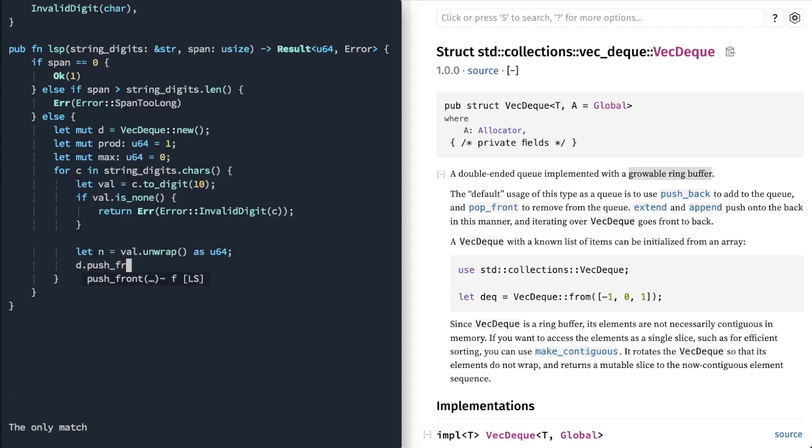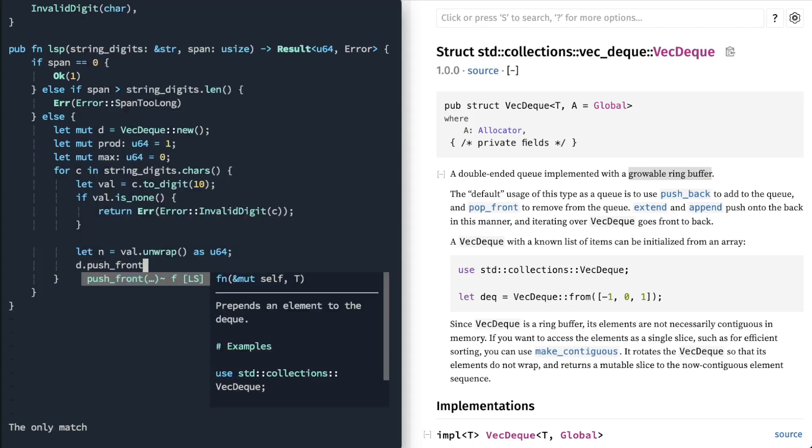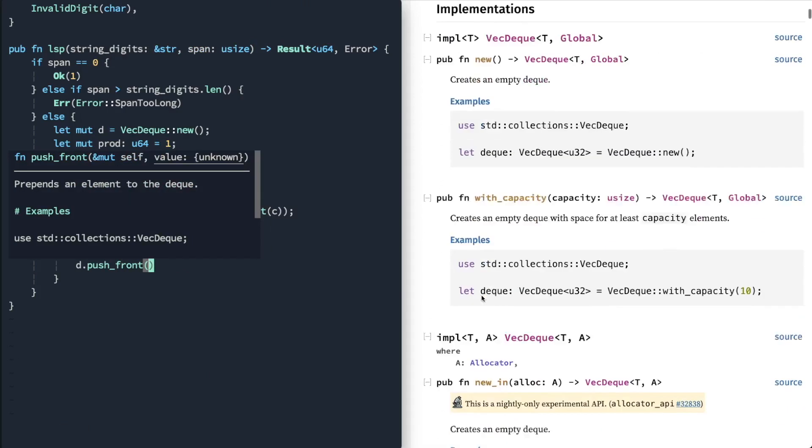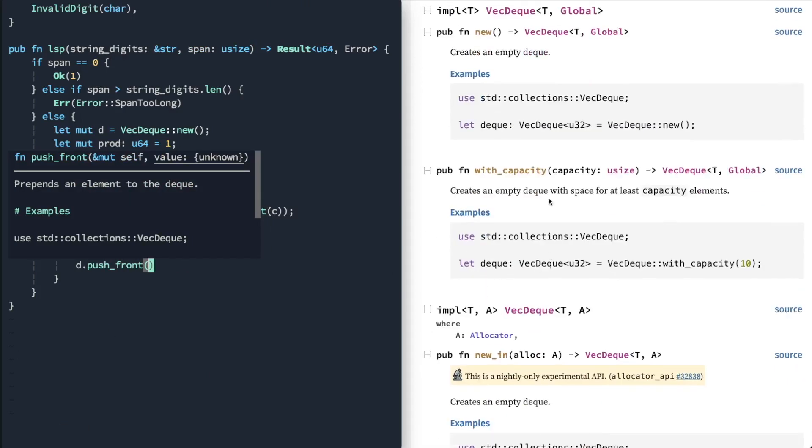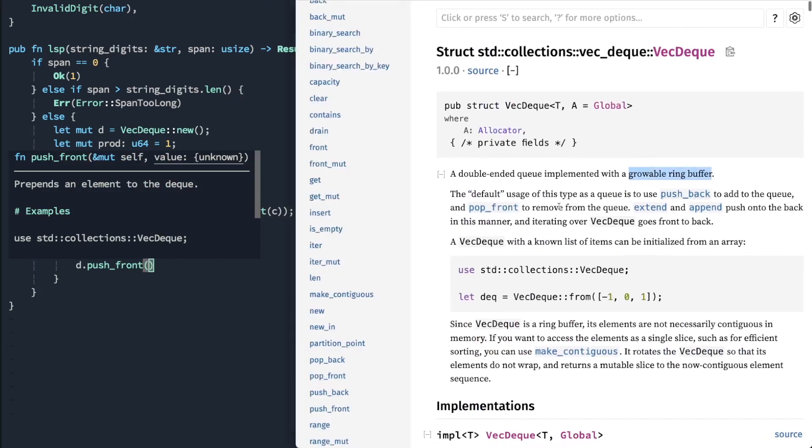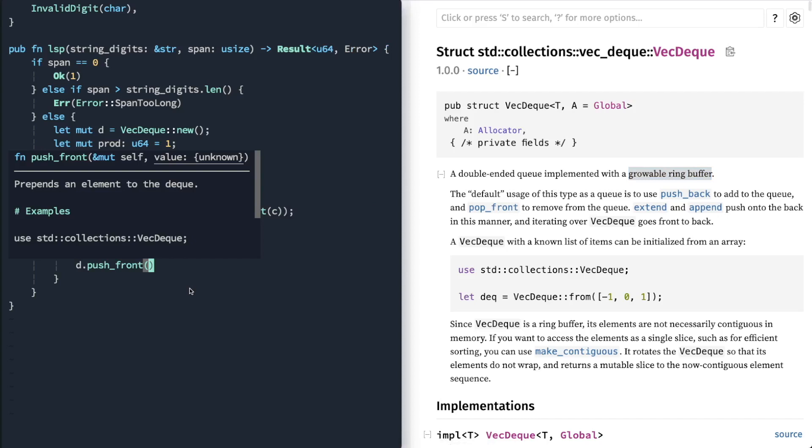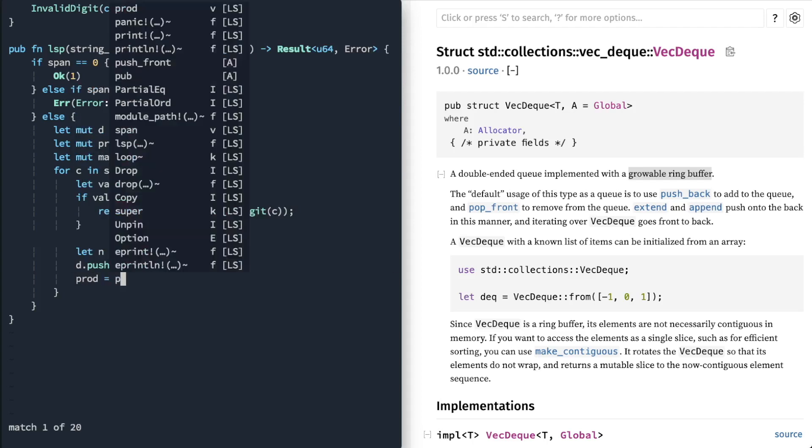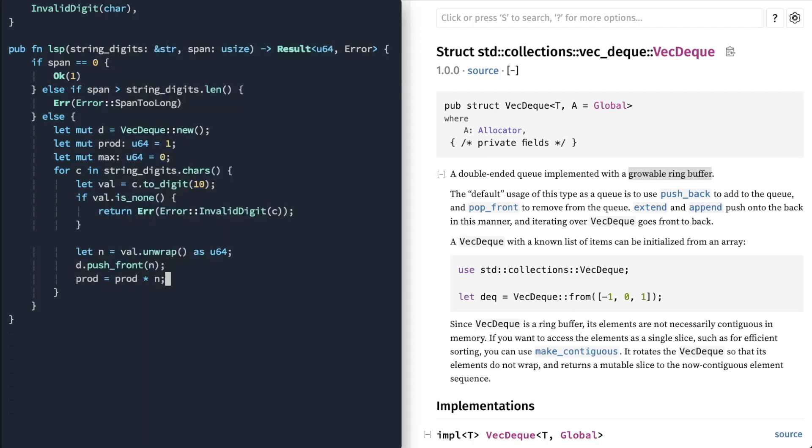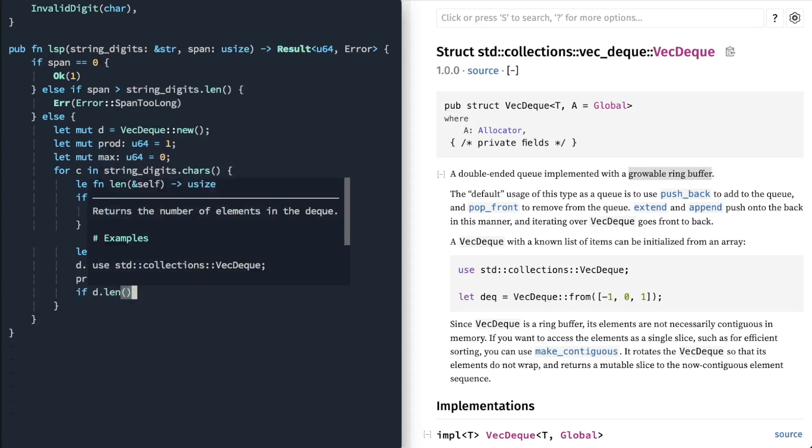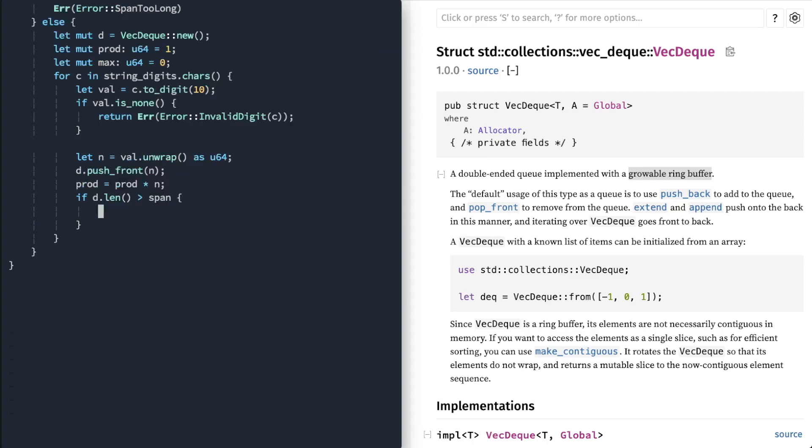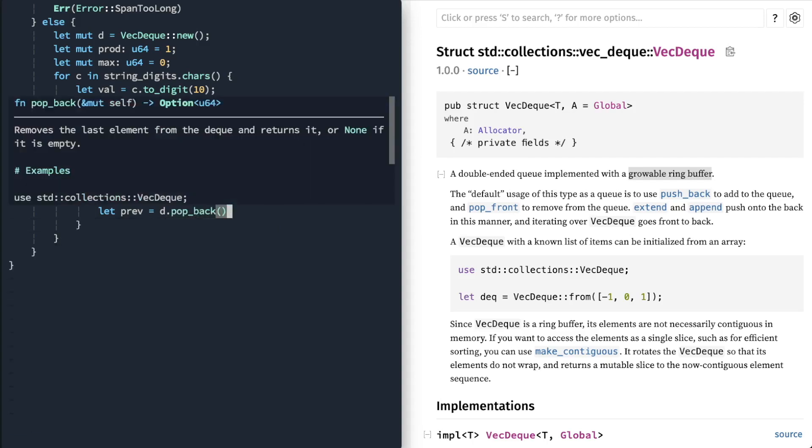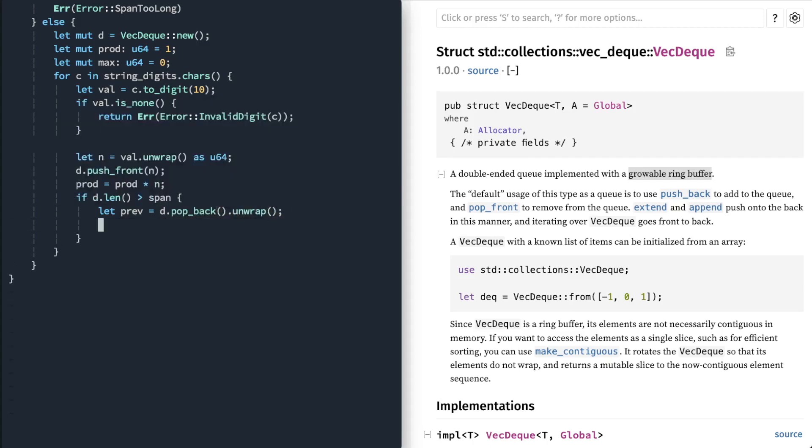And then we're going to use this push front method, which is in here. Right? And then we'll want to multiply that existing value. And then if this happens to be larger than a span, we need to remove that value from the front.